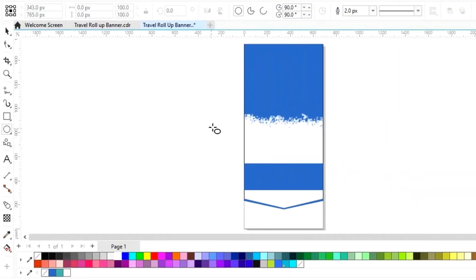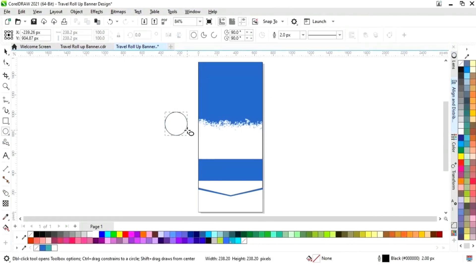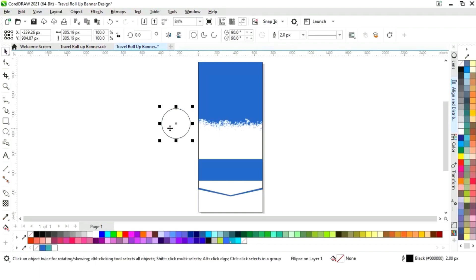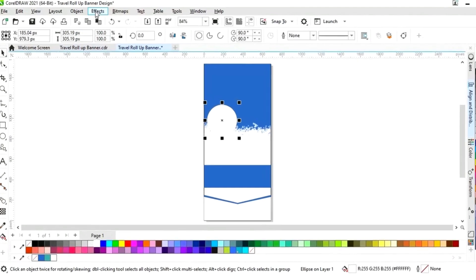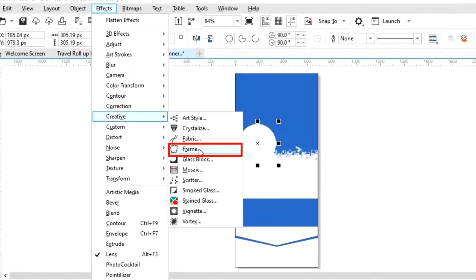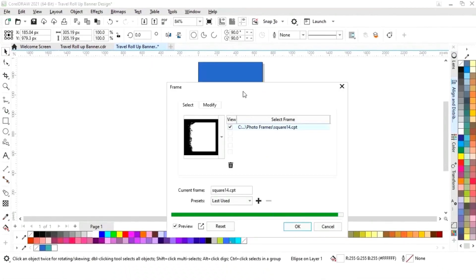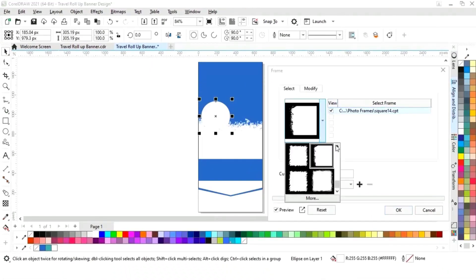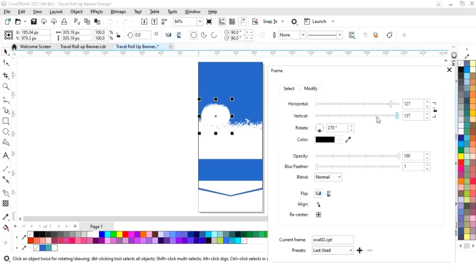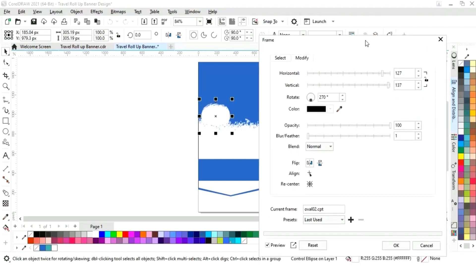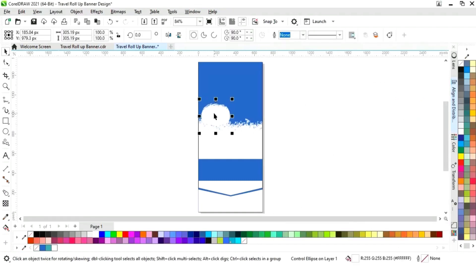Now we will select the Ellipse tool from the toolbar and draw a small circle. Place here, fill color, and remove the outline. Now we will go to the Effects menu and select Creative, then Frame. Now we will select the frame — I will select this frame. Settings will be the same. Now click on OK.